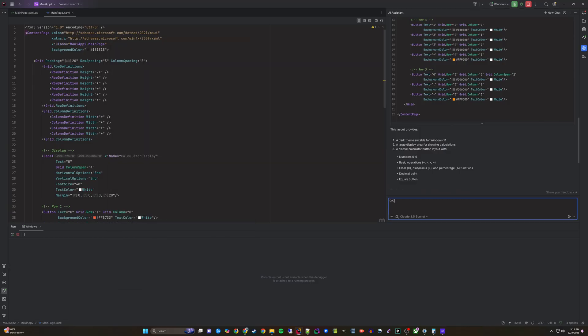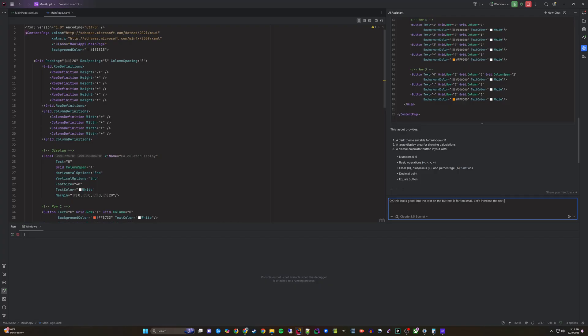Next, I'll prompt: Let's increase the text size on the buttons. I also want to hook them up to the back end so that they are functional.